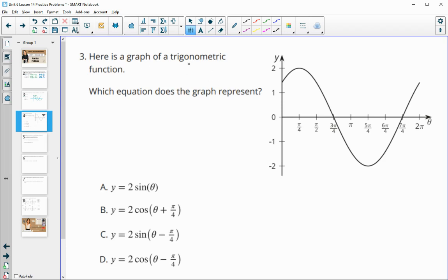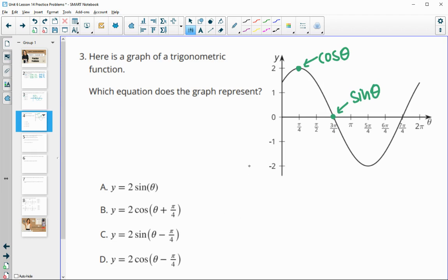Number three. They give you the graph of a trig function — which equation represents it? At pi over 4, the function is at a maximum, and at 3 pi over 4, it's at its middle. When you're looking at a maximum point, you're looking for a cosine function or a phase shift of one. If we look at the sine functions, none are shifted correctly — one has no shift, and letter C has a pi over 4 shift while the graph shows 3 pi over 4. So that won't work.